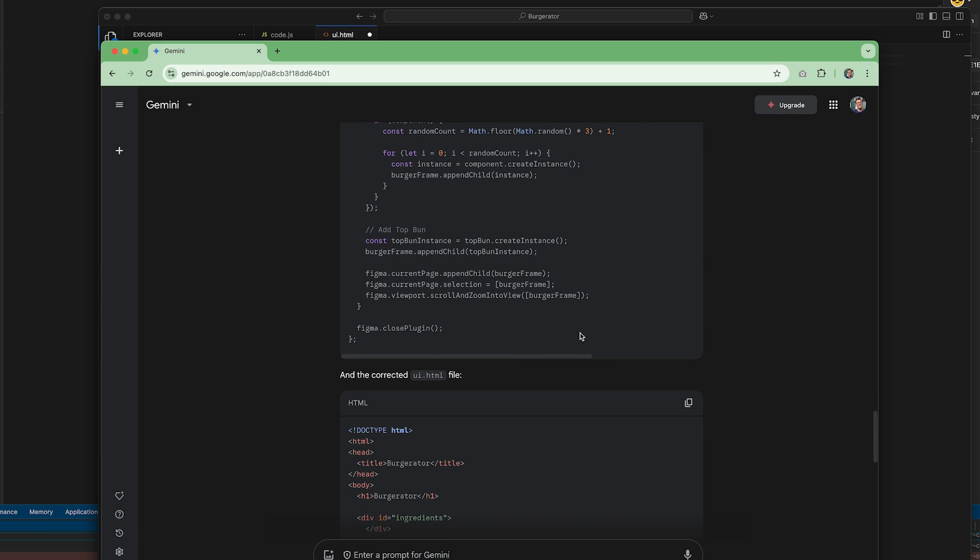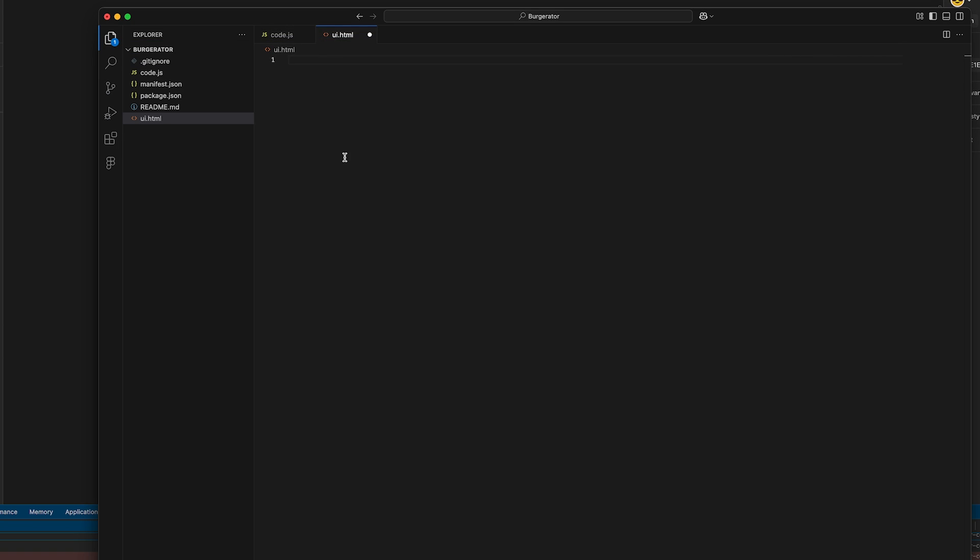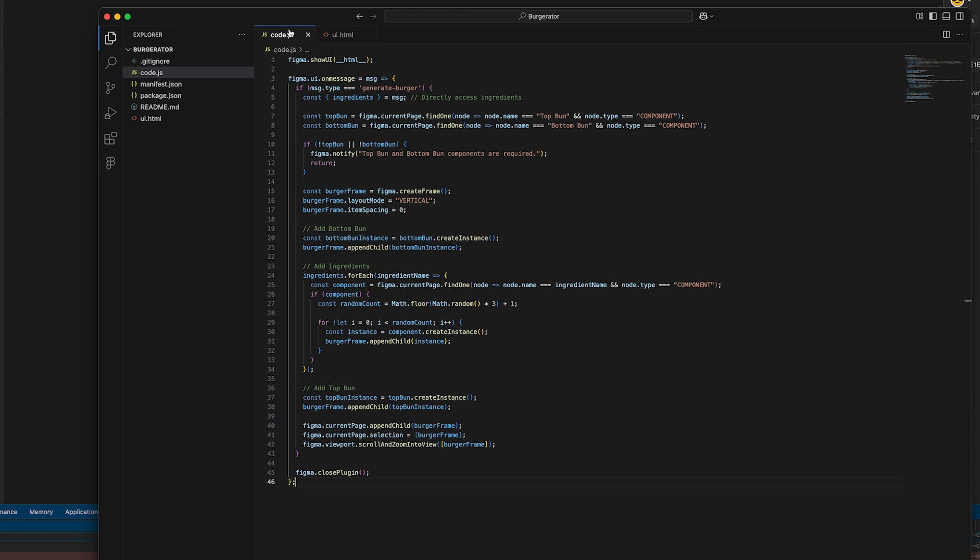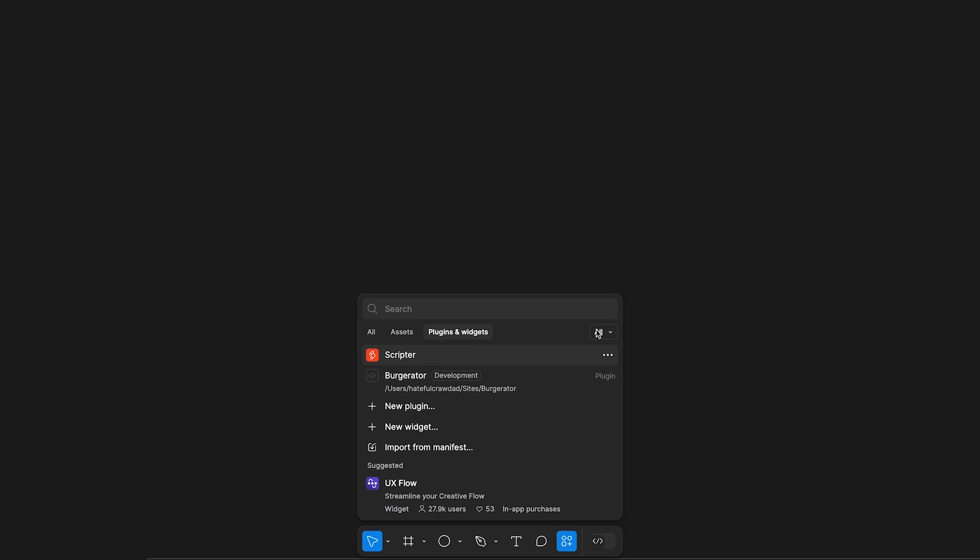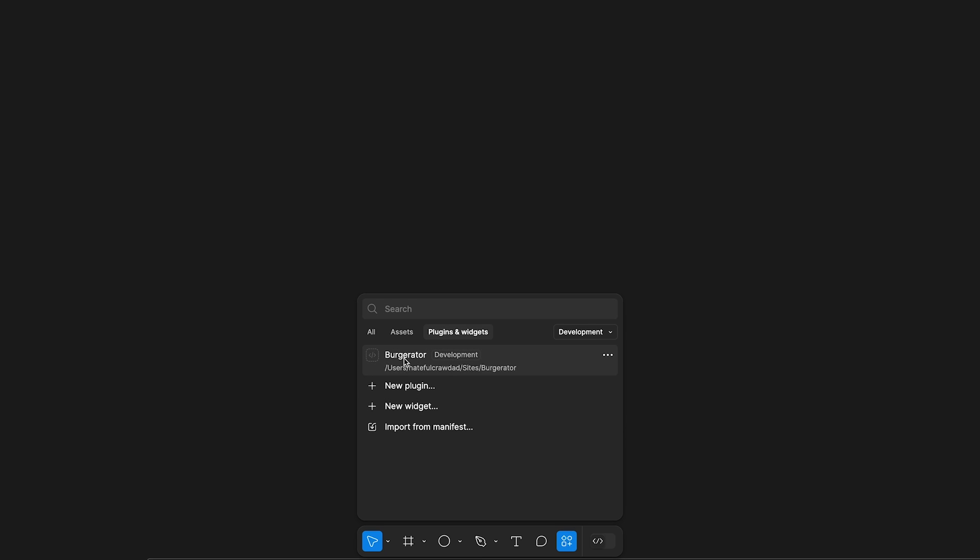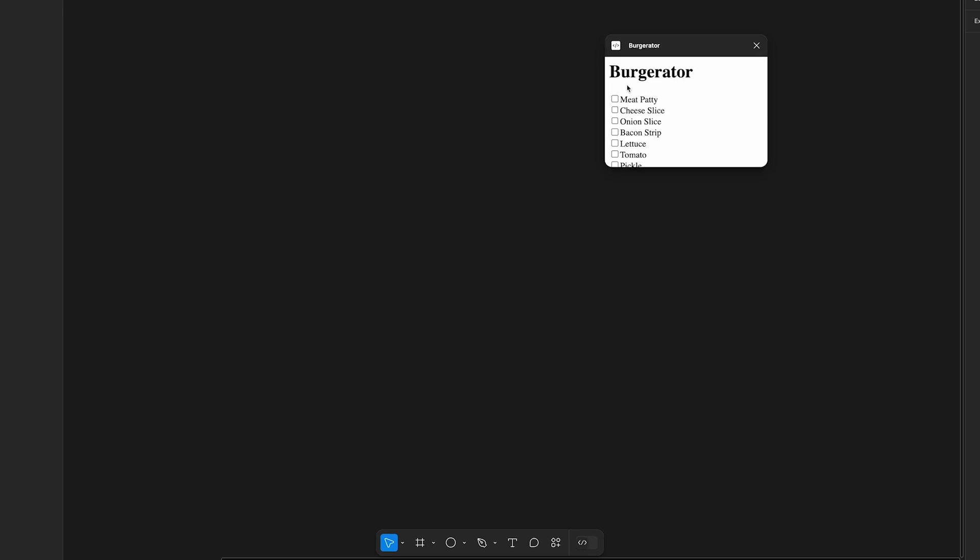Now copy the ui.html content and paste that into the ui.html file for the plugin, and then save it. Back in Figma, open the Actions menu again. Click the Plugins and Widgets tab. You may have to click the Select menu in the upper right of the Actions menu and select Development to see the plugin. Since this plugin isn't published, it lives in this development area. Find Burgerator from the list and click to open it.